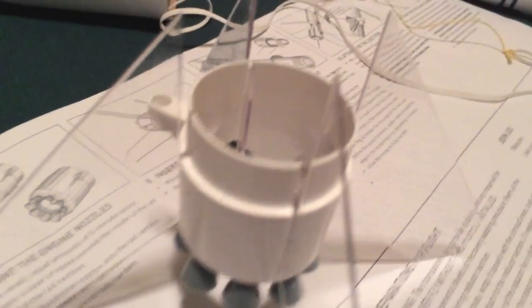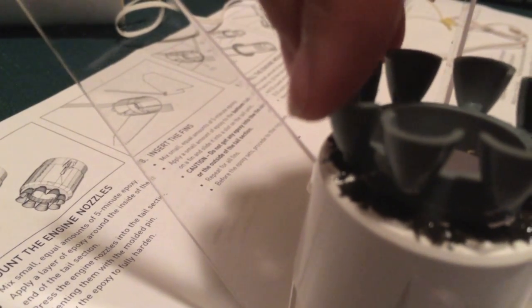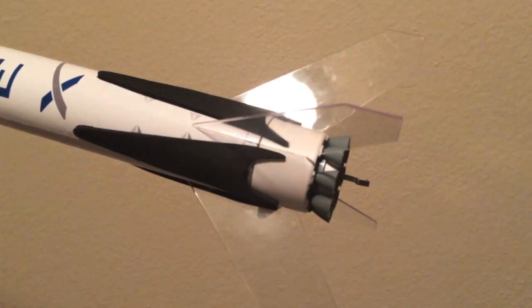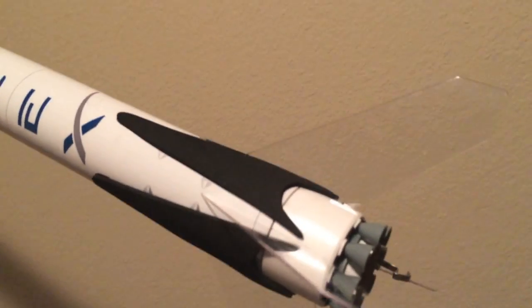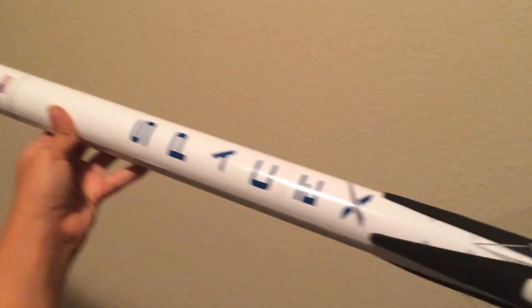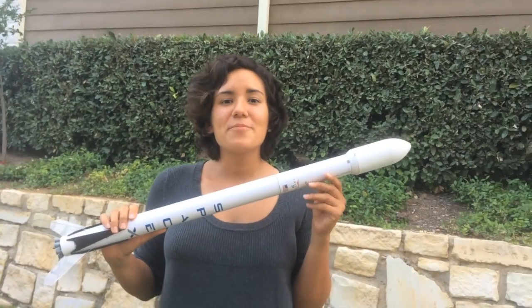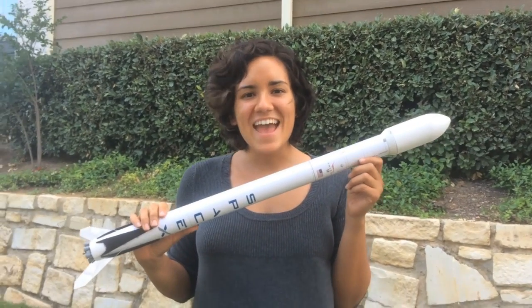Epoxy in the fins and engines. Attach the landing legs and you have a rocket. Build your own today!